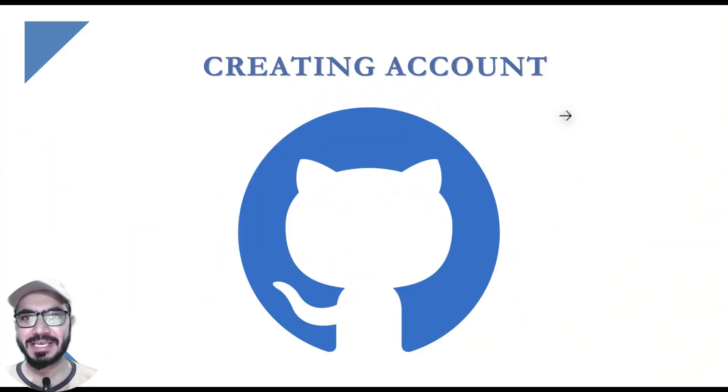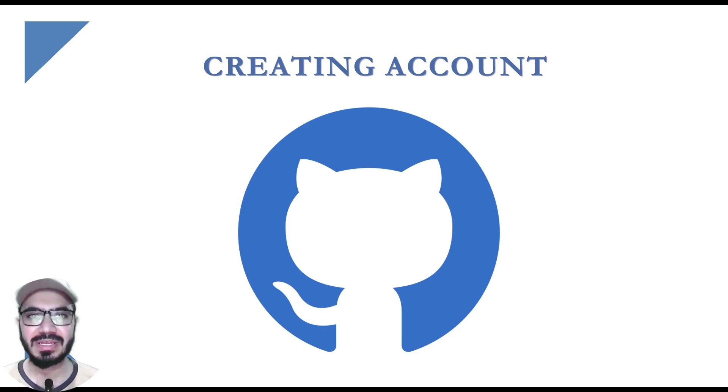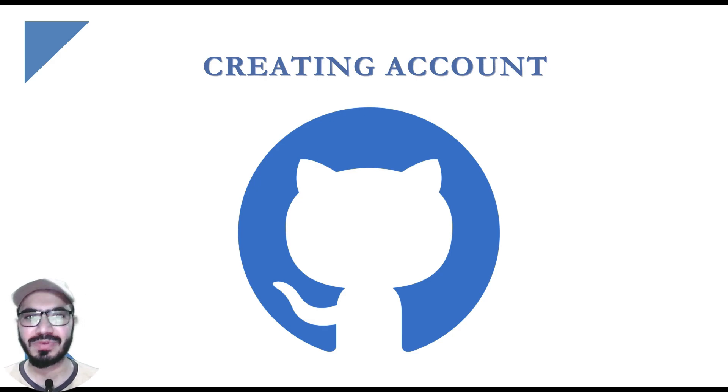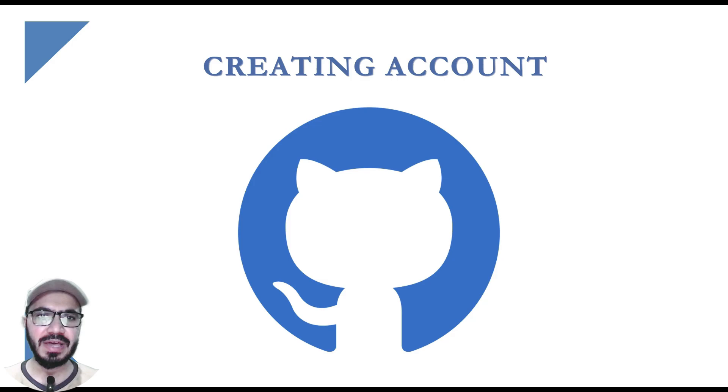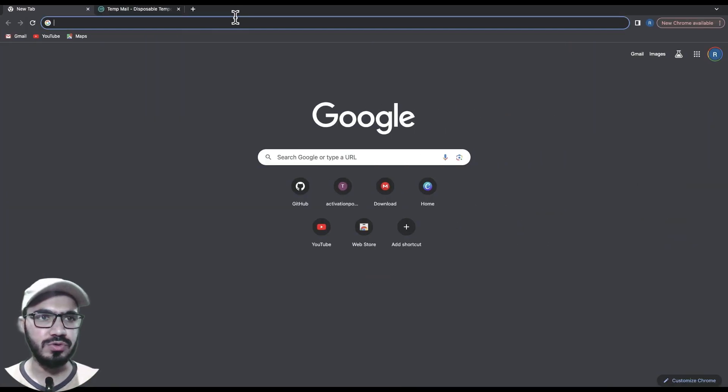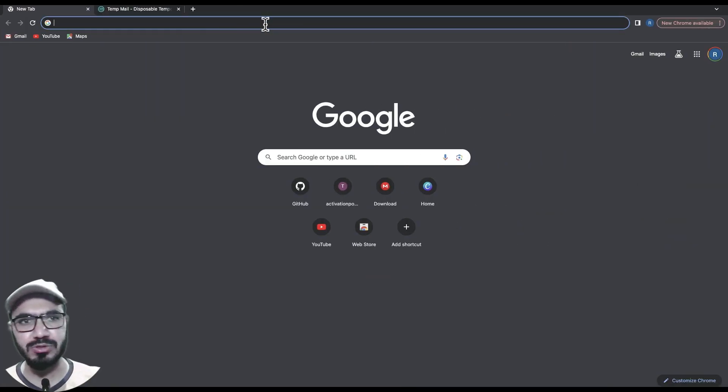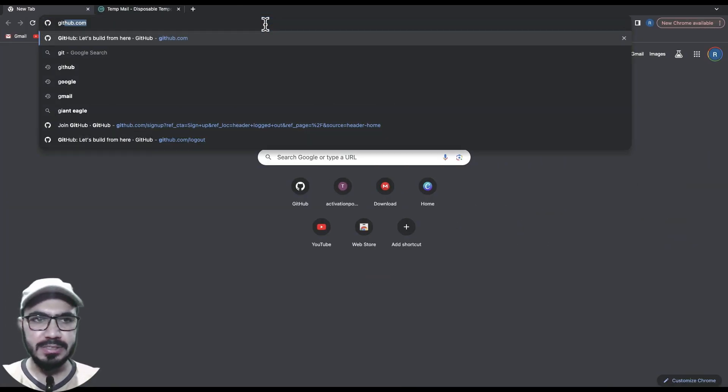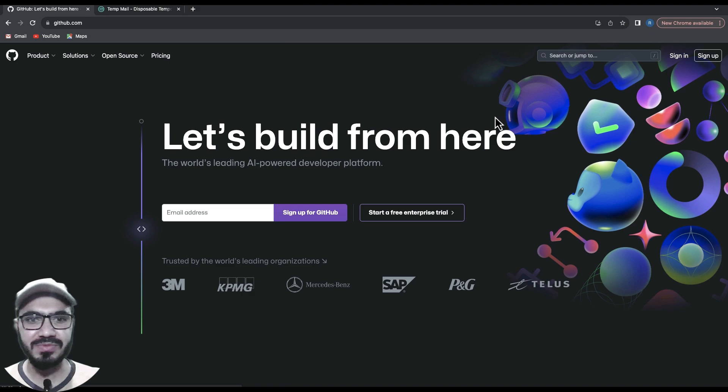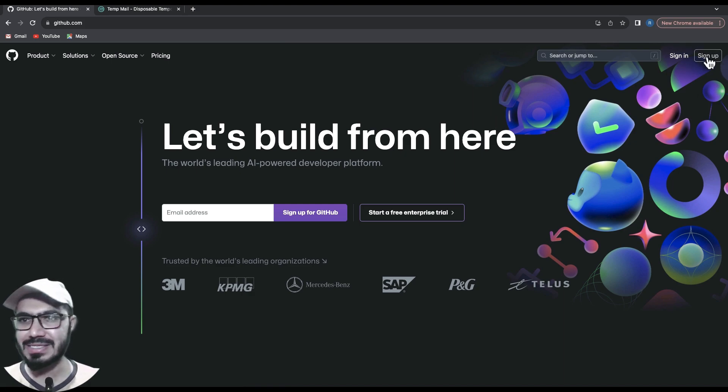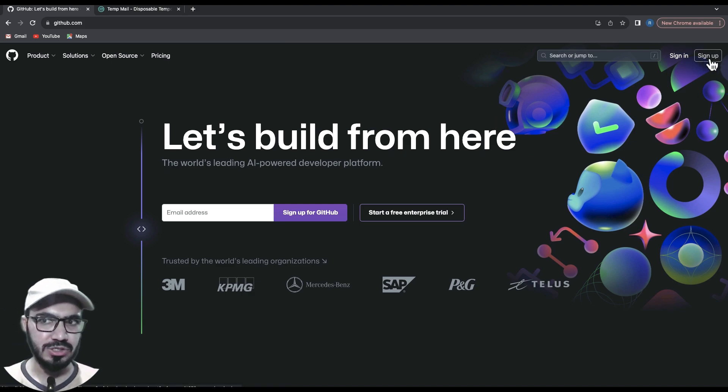The first thing is to create a GitHub account. Obviously, we need to have an account to work with GitHub. It's very simple - all we have to do is go to any browser, type github.com, and go to the sign up button.